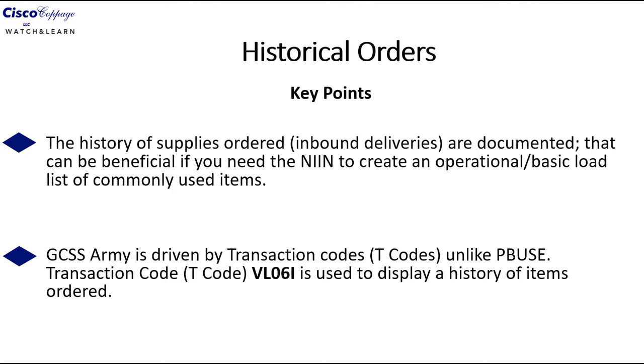The second key point is that GCSS Army is driven by transaction codes. This is different from PBUSE. The transaction code VL06I is used to display a history of items ordered.